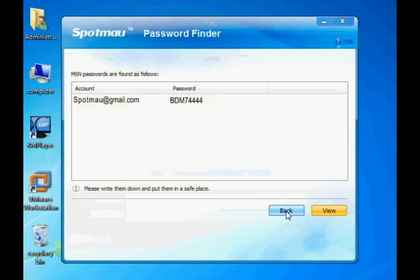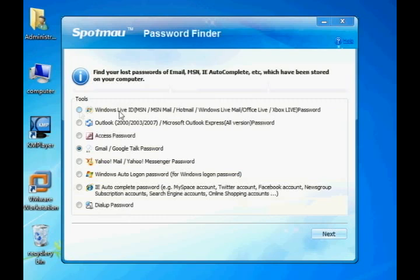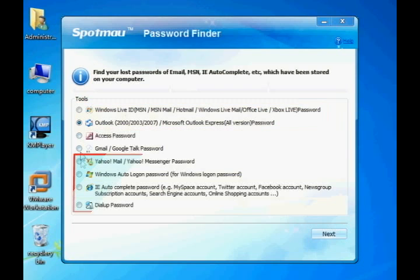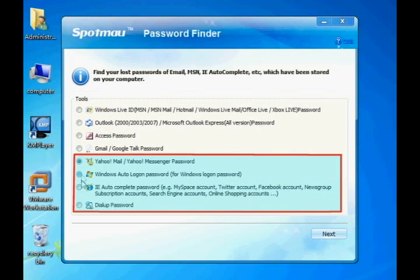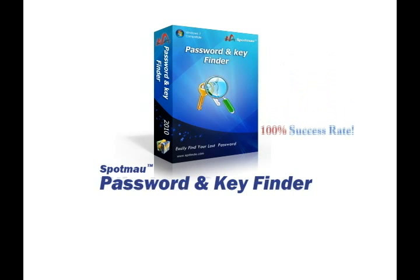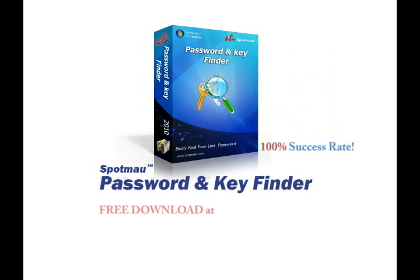With the same procedure, you can also find out other account passwords such as MSN, Outlook, and more. Spotmo Account Password Finder has been tested and proven to have a 100% success rate over 400,000 computers.